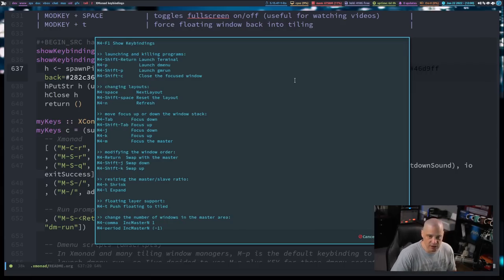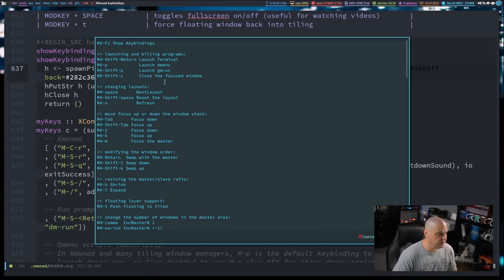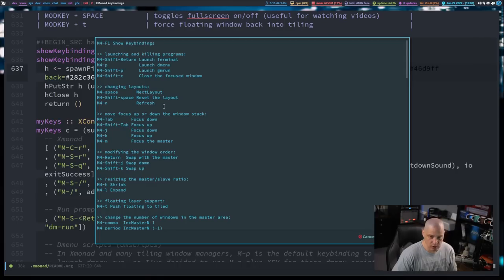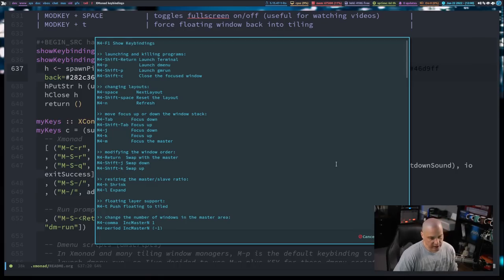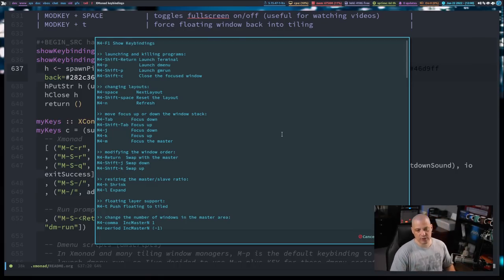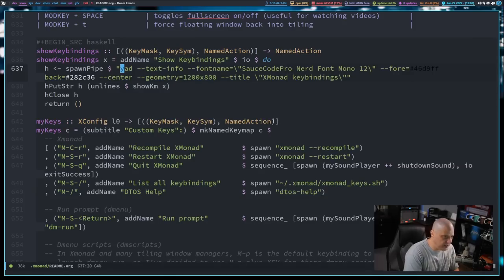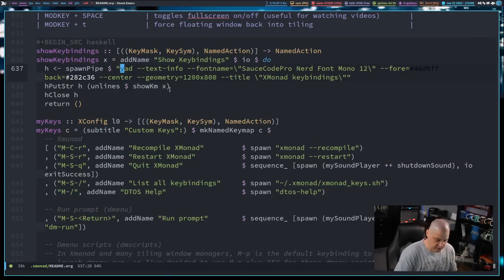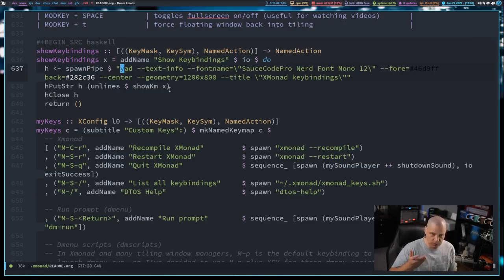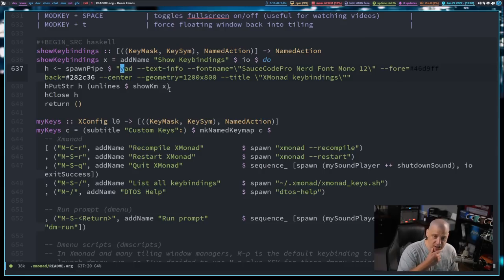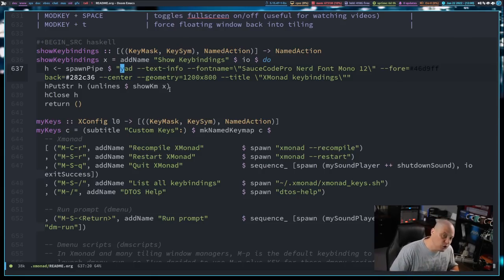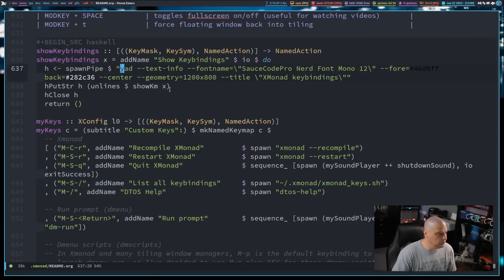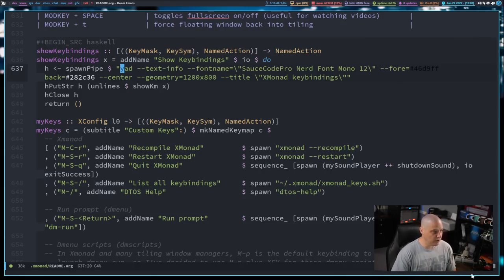I'm piping it into YAD with a text info style box, and then I specify font, foreground color, background color. It's centered in the screen. I want a geometry of 1200 by 800, and I title the window Xmonad key bindings. So once again, if I do super F1 and Xmobar, while it's highlighted, you'll see Xmonad key bindings has the window title. And I've got the foreground colors, the background colors, yada yada yada. So that is the settings for YAD, but I could change that. I could have used the old Zenity program. There's probably other things I could have piped this into, but YAD seems to be the standard, so that's what I'm going with here.